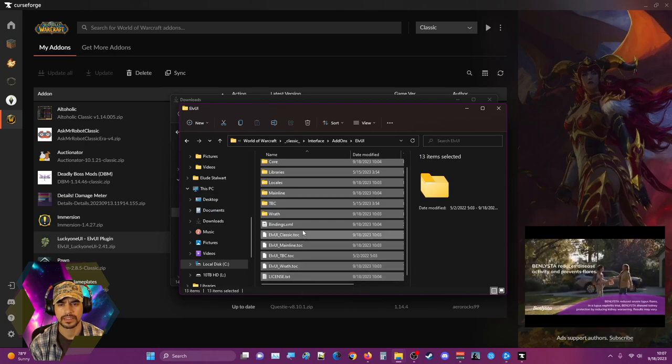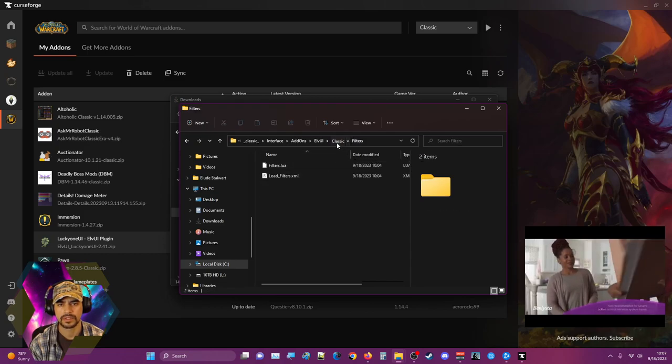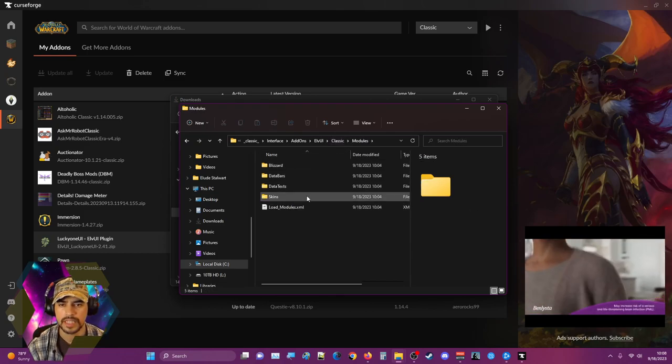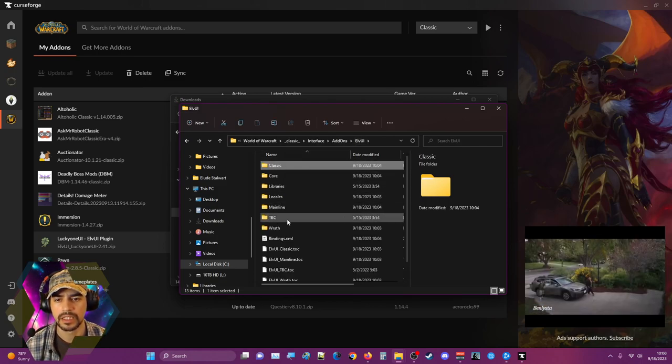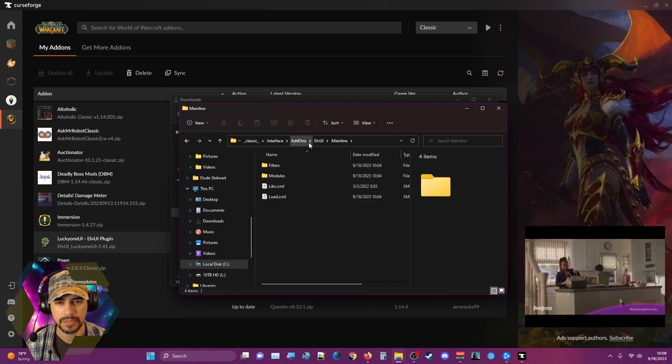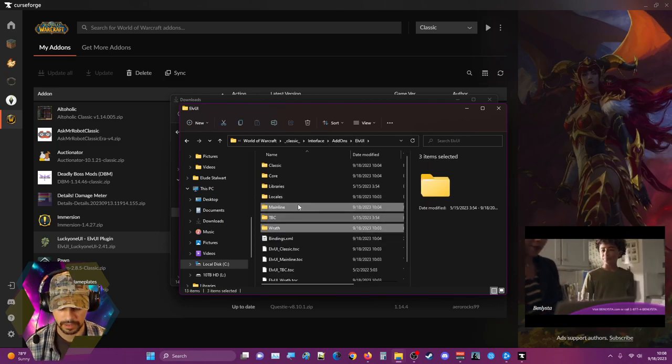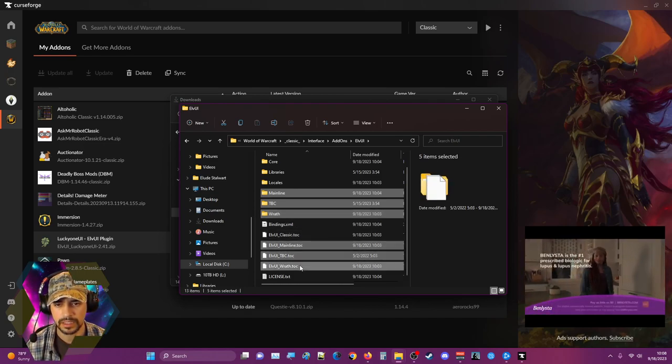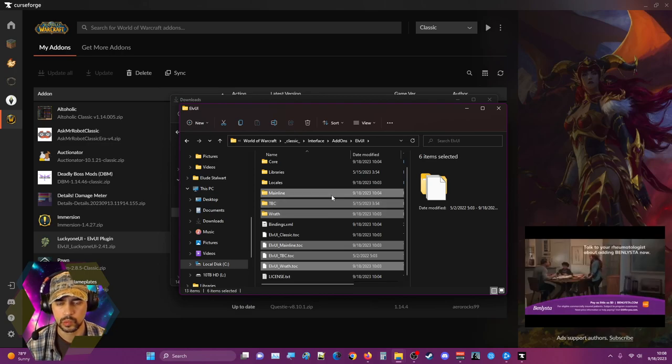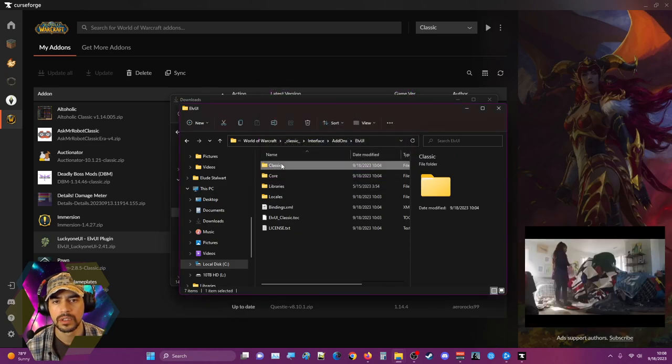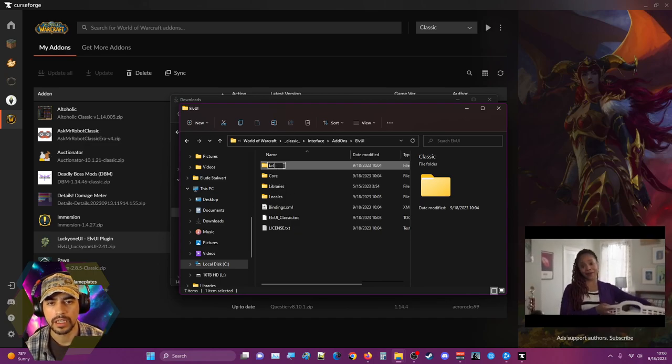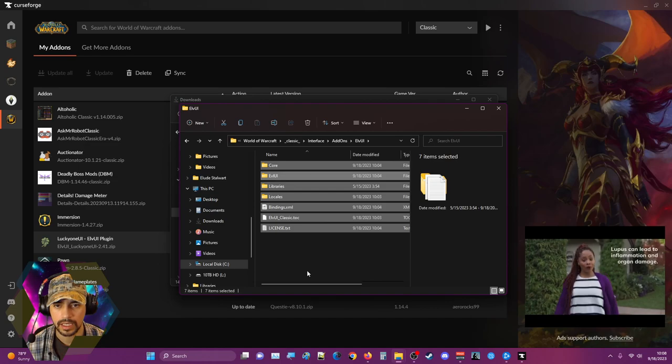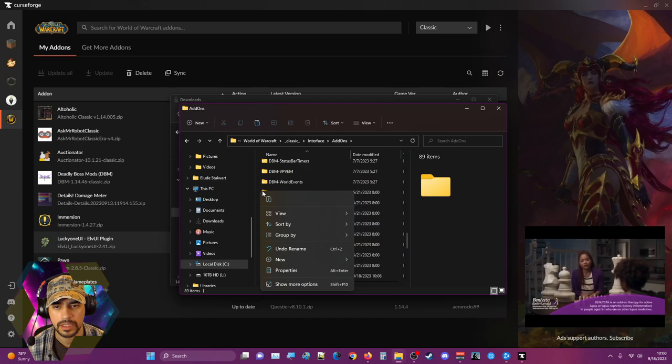Licenses, ElvUI classes, libraries, filters, modules, data bar skins. It makes me think I get rid of TBC, Wrath. I think maybe mainline may even be like retail. I think I get rid of these. I want to say I delete those, and then I think I rename this ElvUI, and then I cut these and paste it in here, replacing the files in the destination.